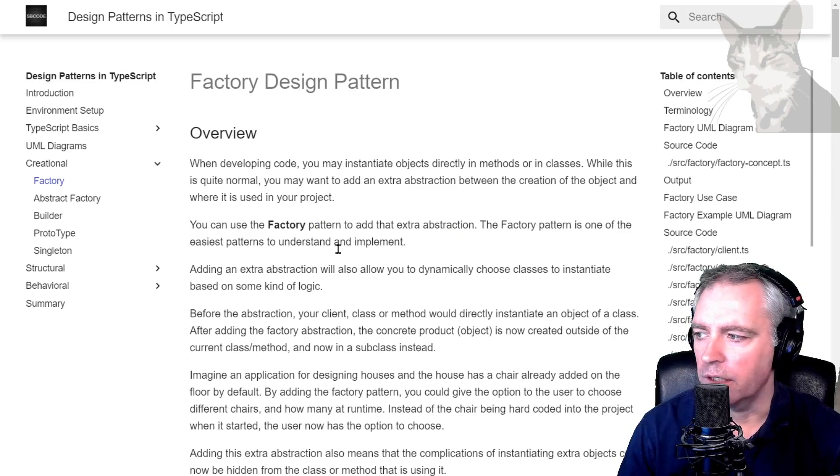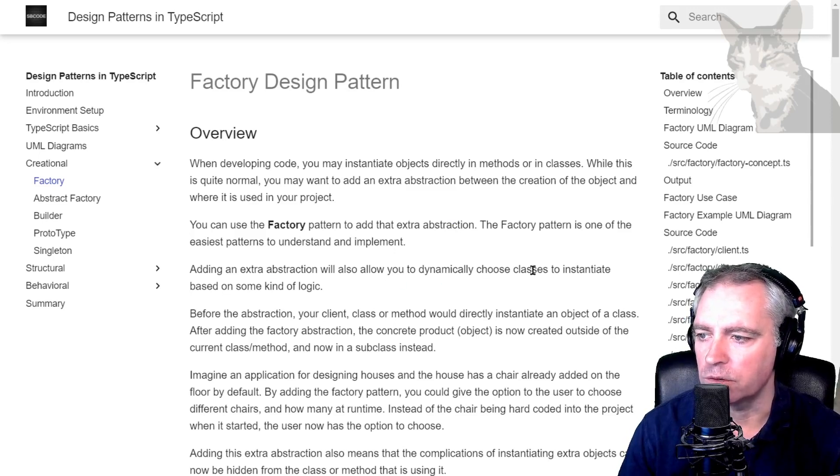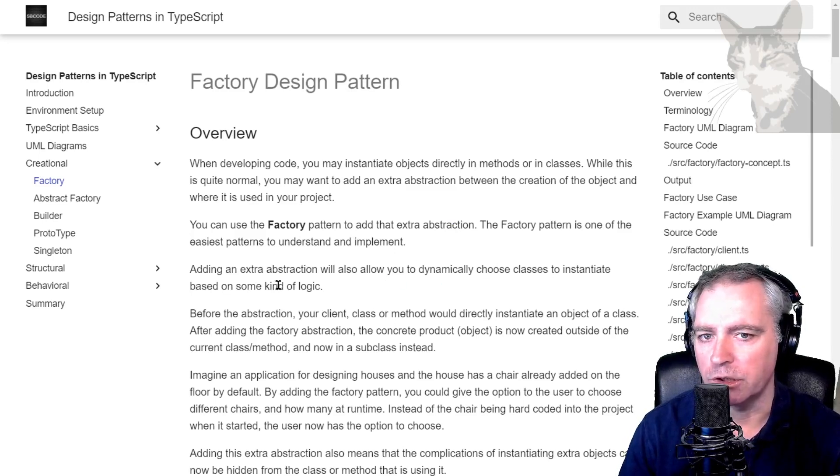Adding an extra abstraction will also allow you to dynamically choose classes to instantiate based on some kind of logic.